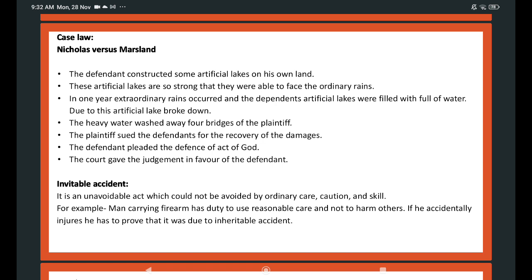The third defense is inevitable accident. Inevitable accident means an unavoidable act which could not be avoided by ordinary care, caution, and skill. It may occur by reason of natural forces or by intervention of human agency. Examples include traffic accidents, train accidents, and building collapses. Unlike act of God, inevitable accident can potentially be prevented by utmost care and caution. A cautious person can anticipate the inevitable accident. Its effect is limited to one or few persons. It is a branch of act of God, but strict liability can be imposed on tortious liability.